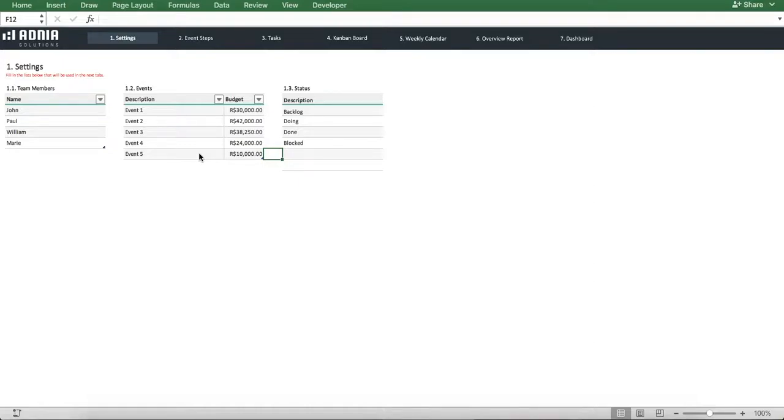Finally, the status list allows you to enter and modify up to 6 statuses to indicate which stage your task is at. At the moment, we have Backlog, Doing, Done and Blocked. We'll keep it as is.